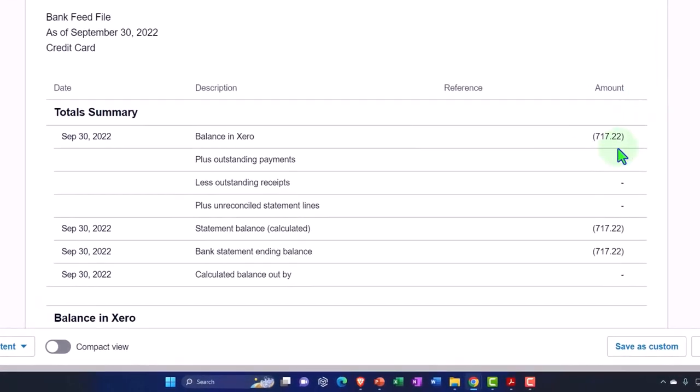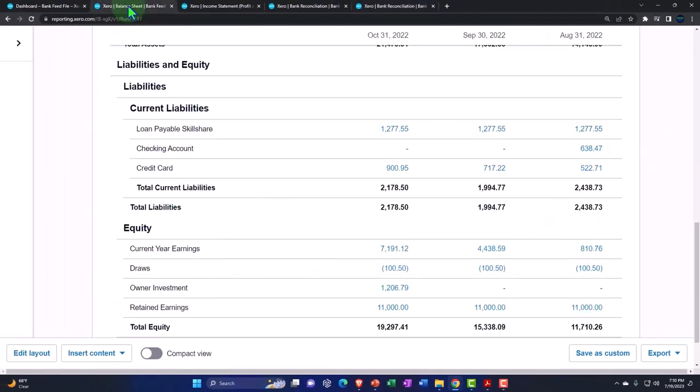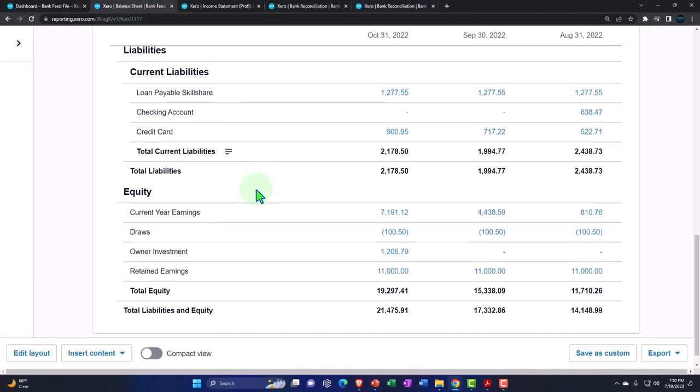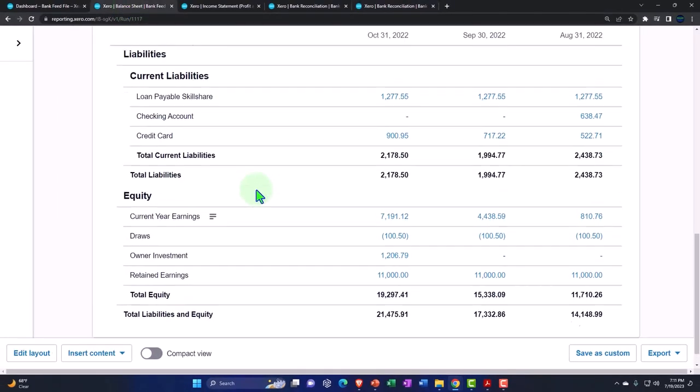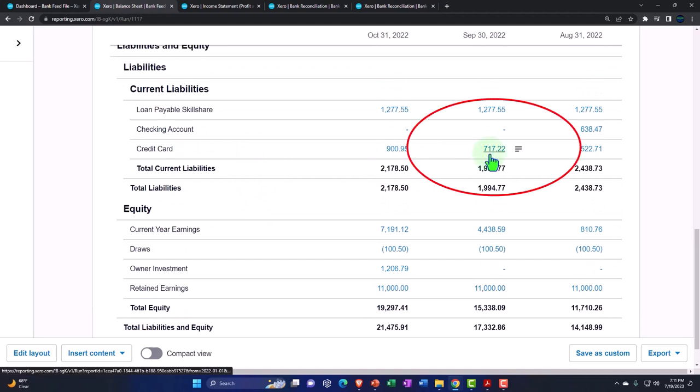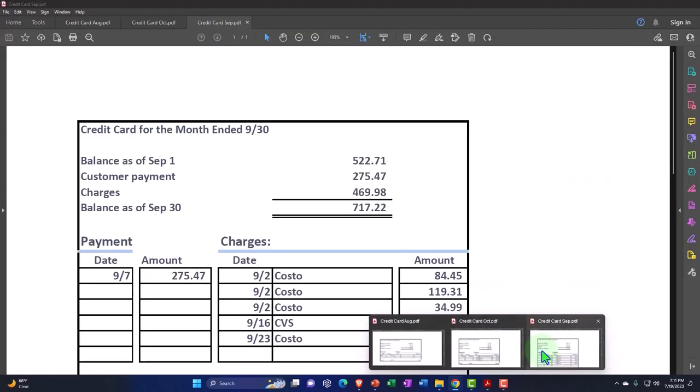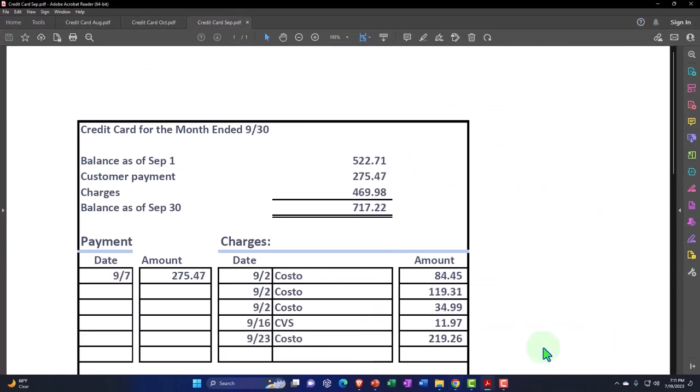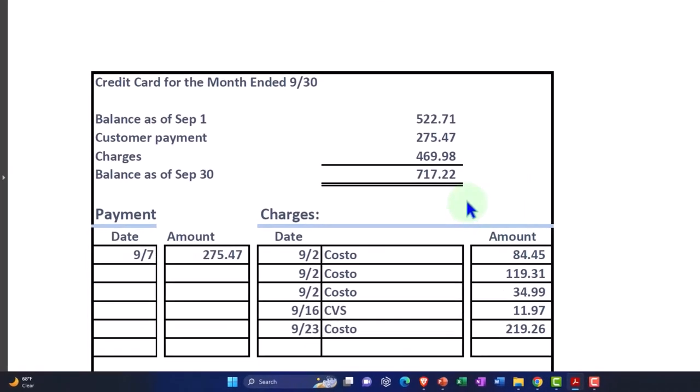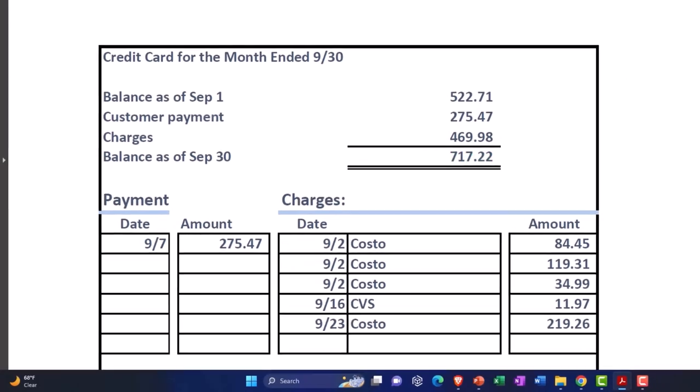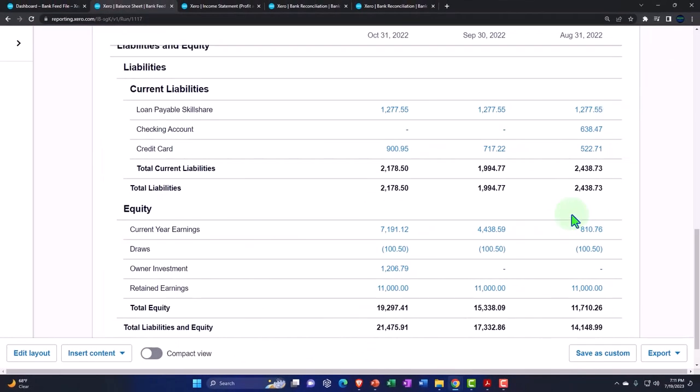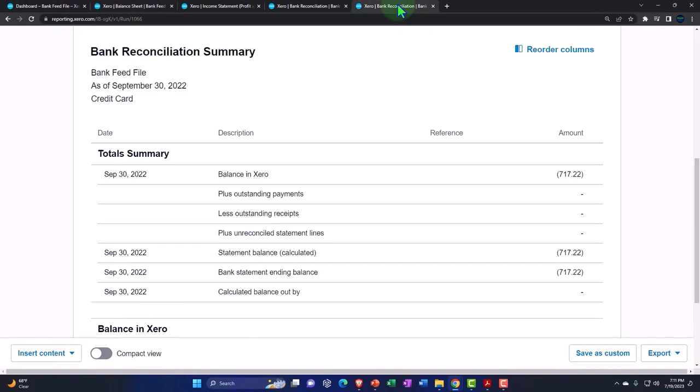And notice it should basically tie out pretty much automatically now because we don't have that same beginning balance problem. So this is the amount from the balance sheet. If I go back on over, credit card 717.22. And we're going to say September 717.22. And that's the amount on the books as well. So everything ties out.